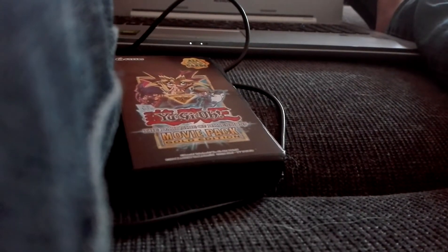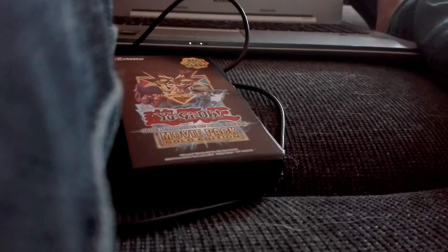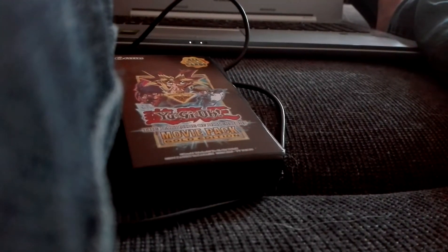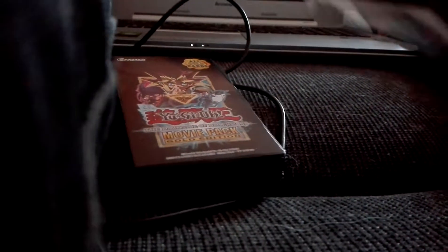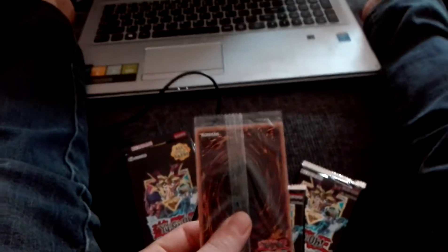Okay, so the first box is open. And here you can see, we've got three, oh my god, three Booster Packs. And there they are. And I'm keeping these last, of course.